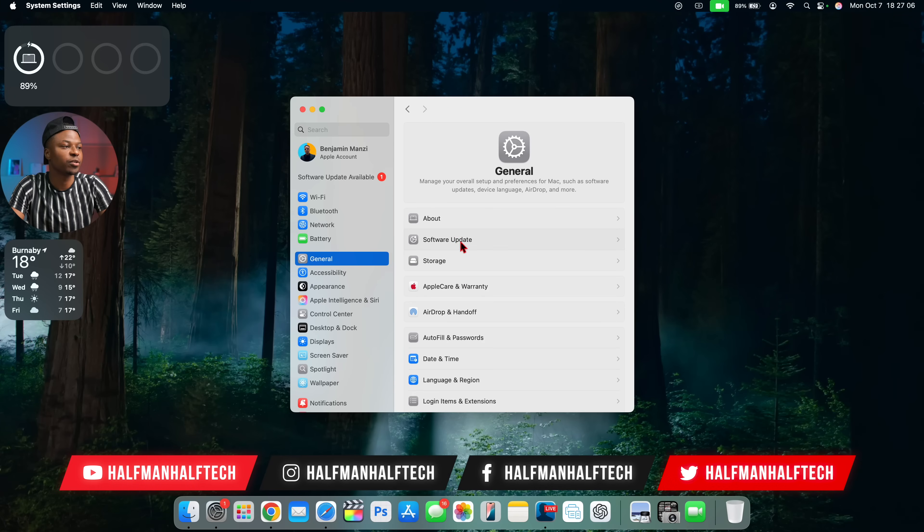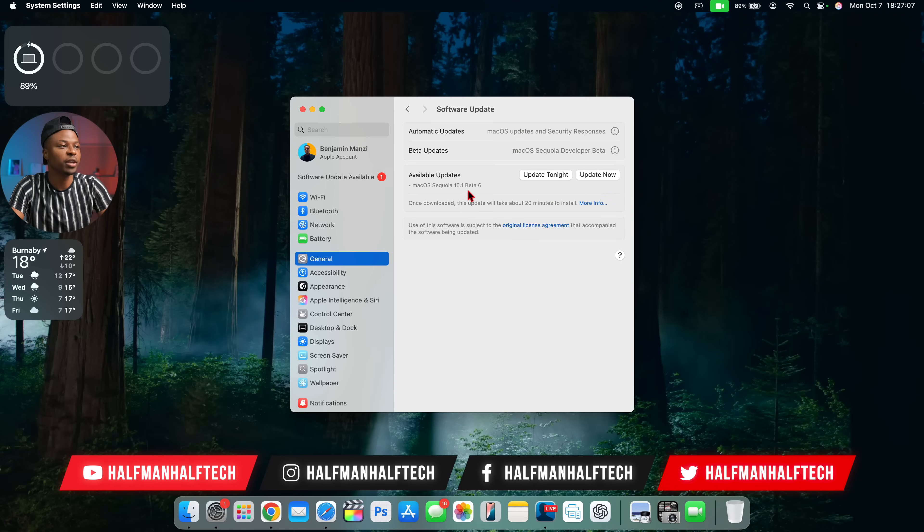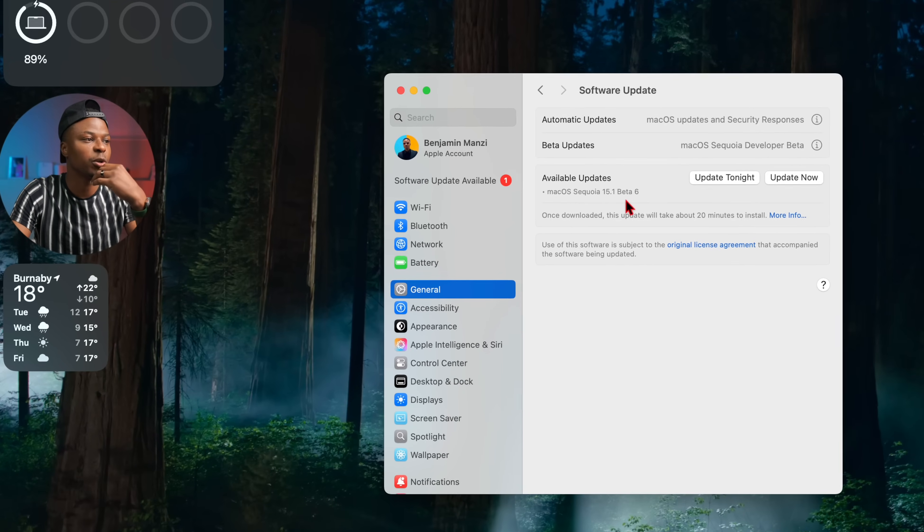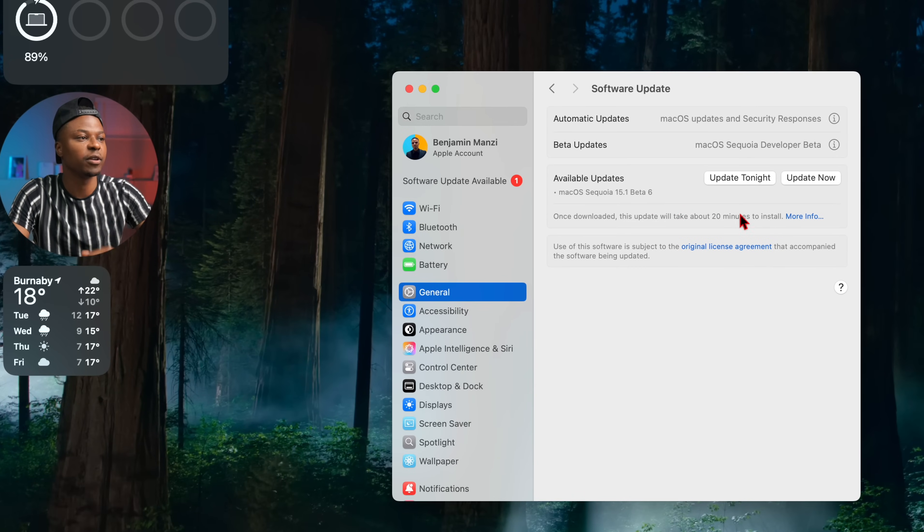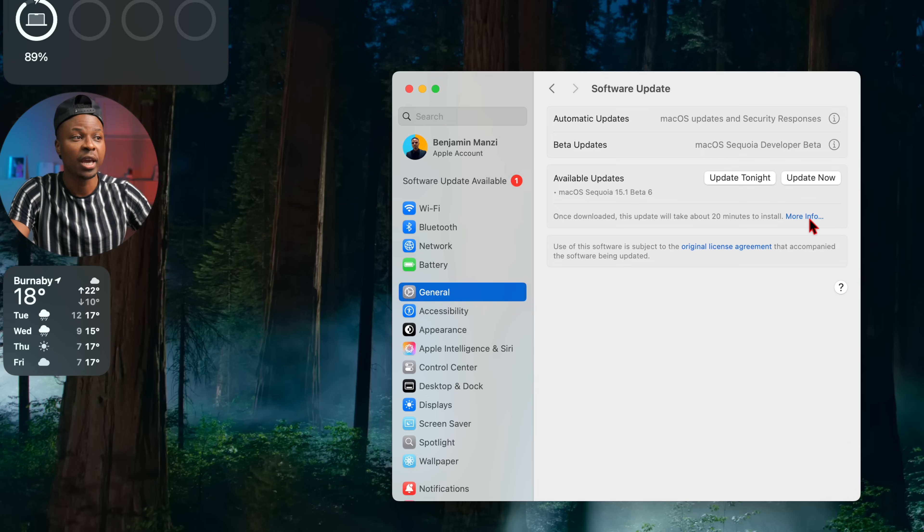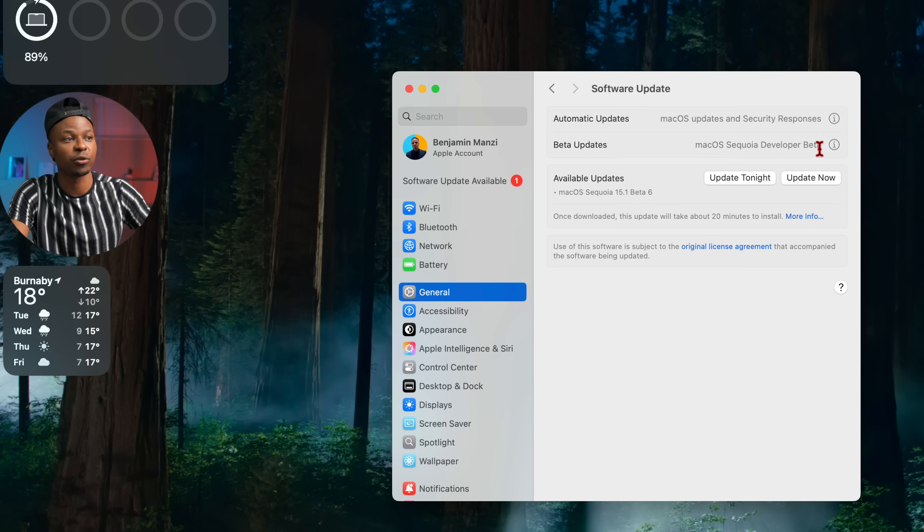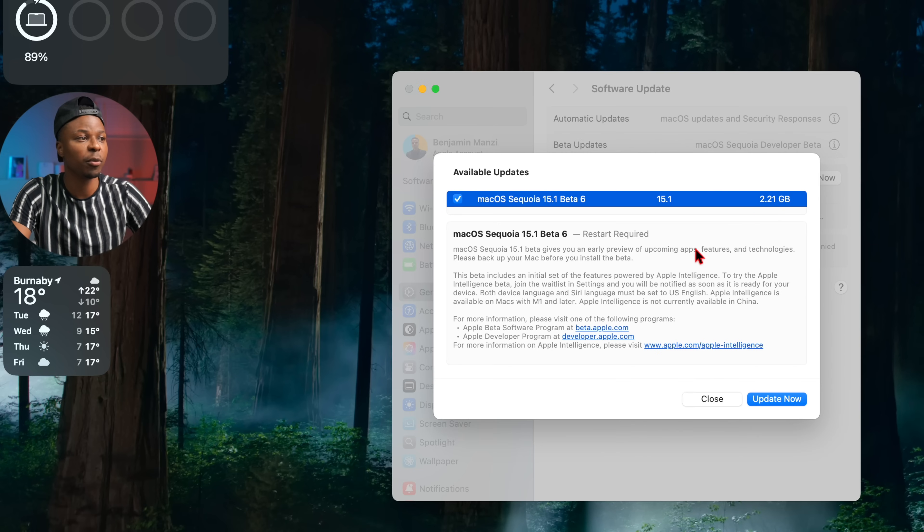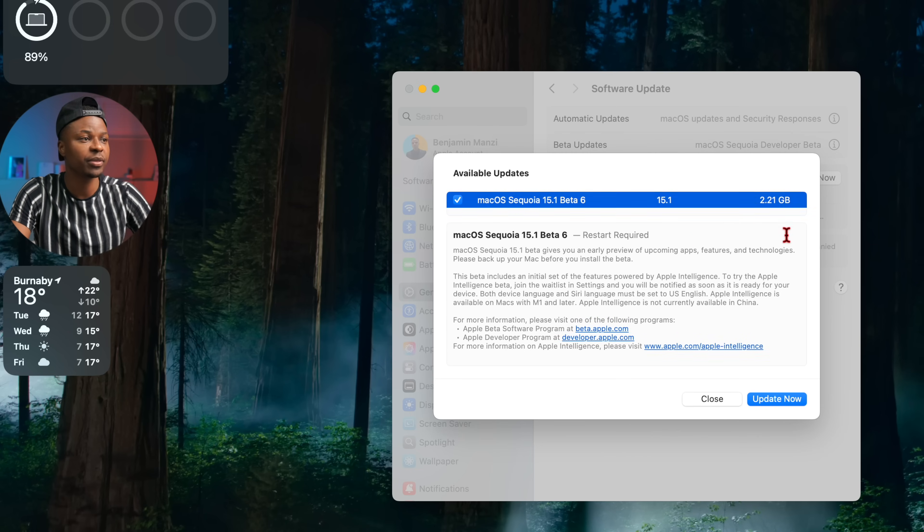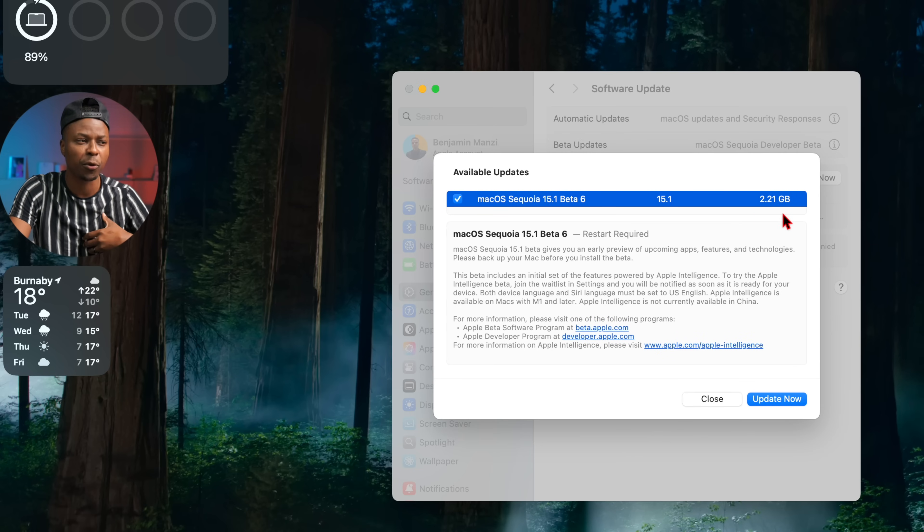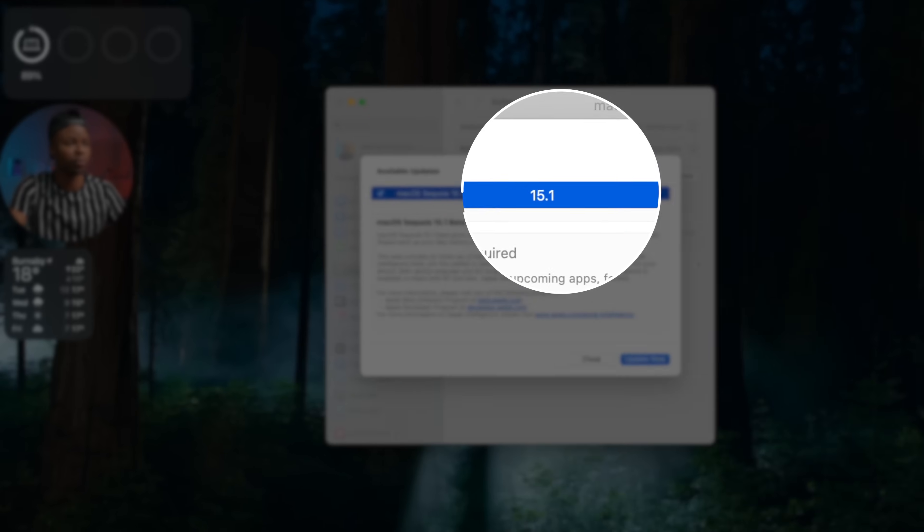Under the general and software update page you can see Sequoia 15.1, this is Developer Beta 6. If you're on the Public Beta that has just been released you will see the Public Beta 3 of course depending on the beta profile that you have. Right here if we click on the more info tab right there you can see the update size that this update comes in for me on my MacBook Pro.